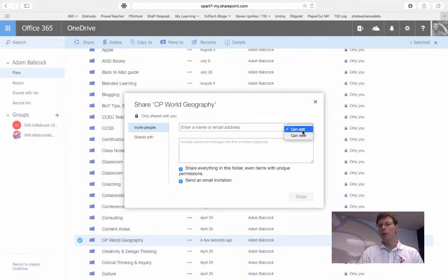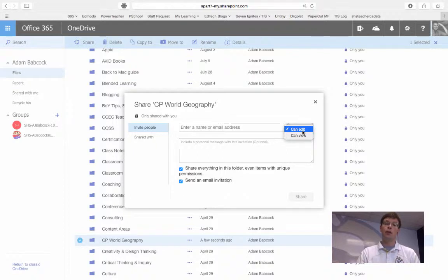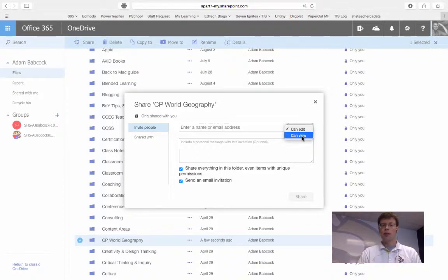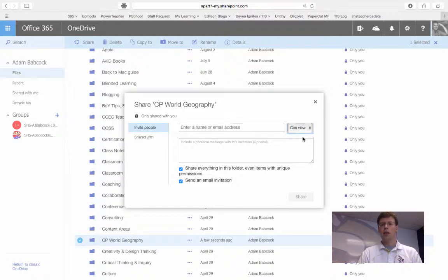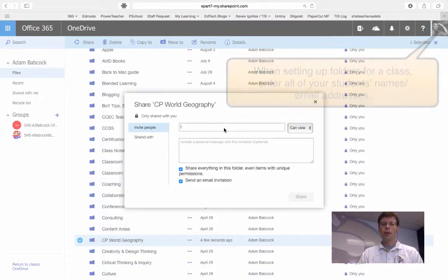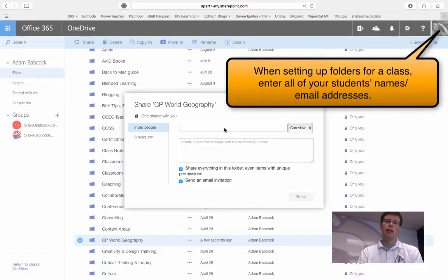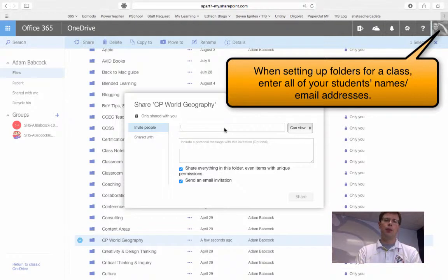Giving people edit permission also gives them the ability to delete folders or the items within that folder. So for the sake of actually distributing contents, we're going to select View, and I'm going to select a sample teacher.